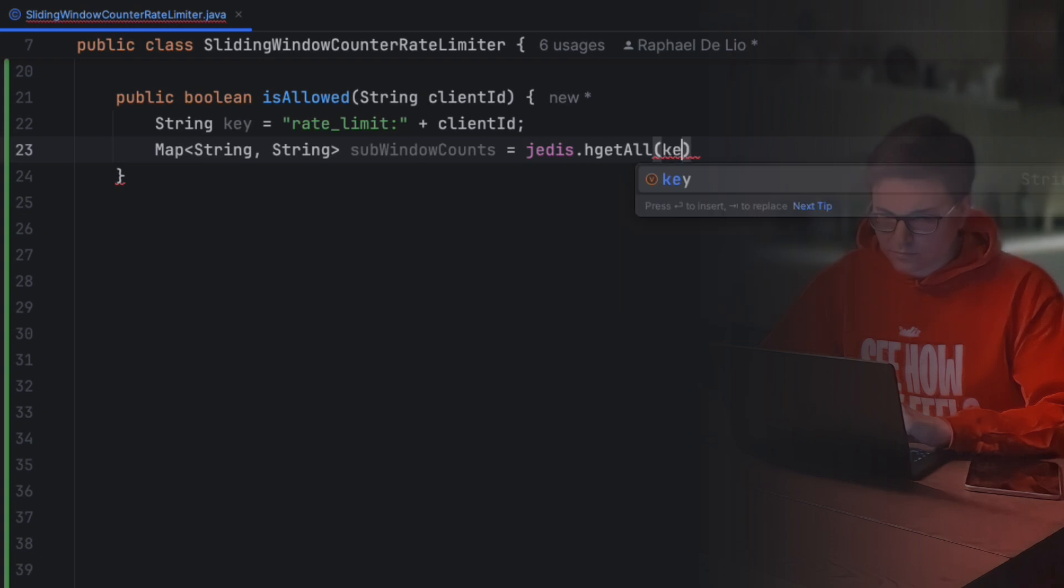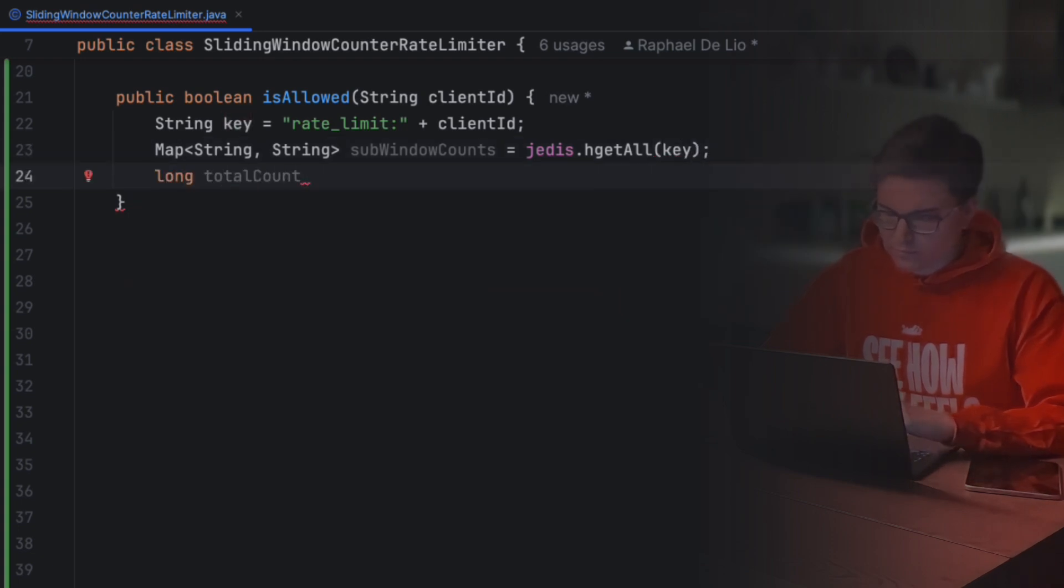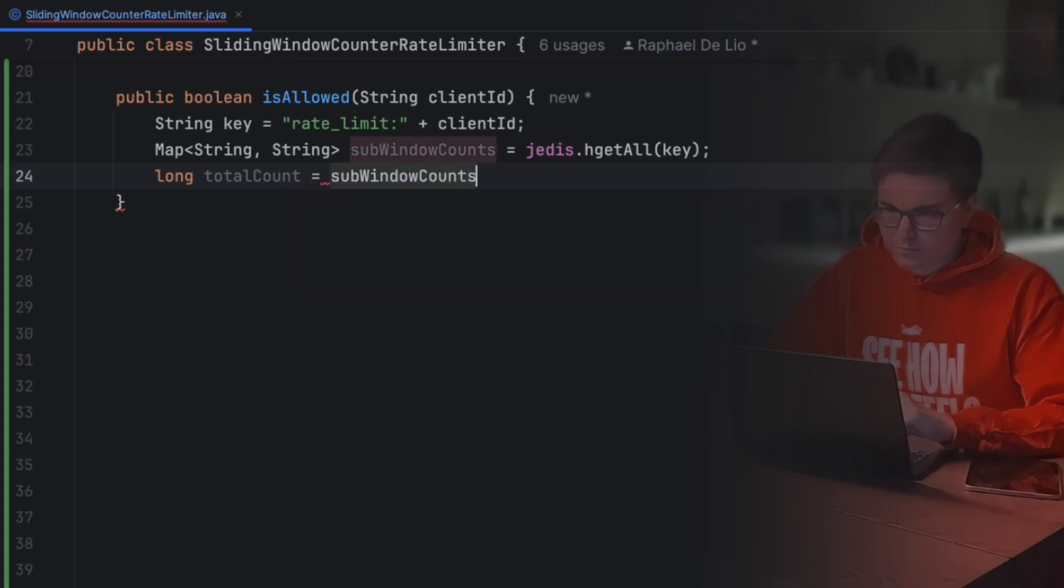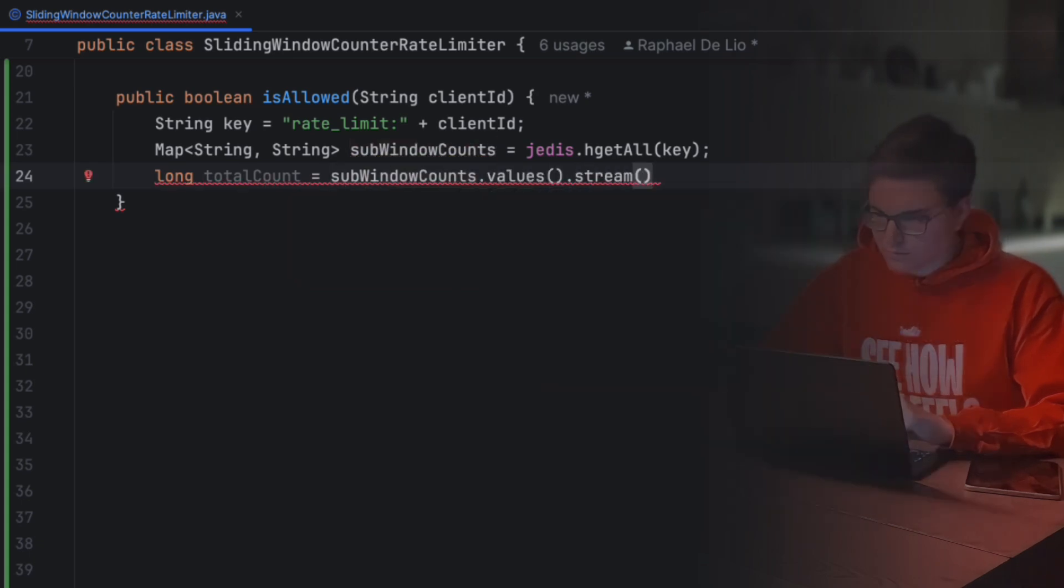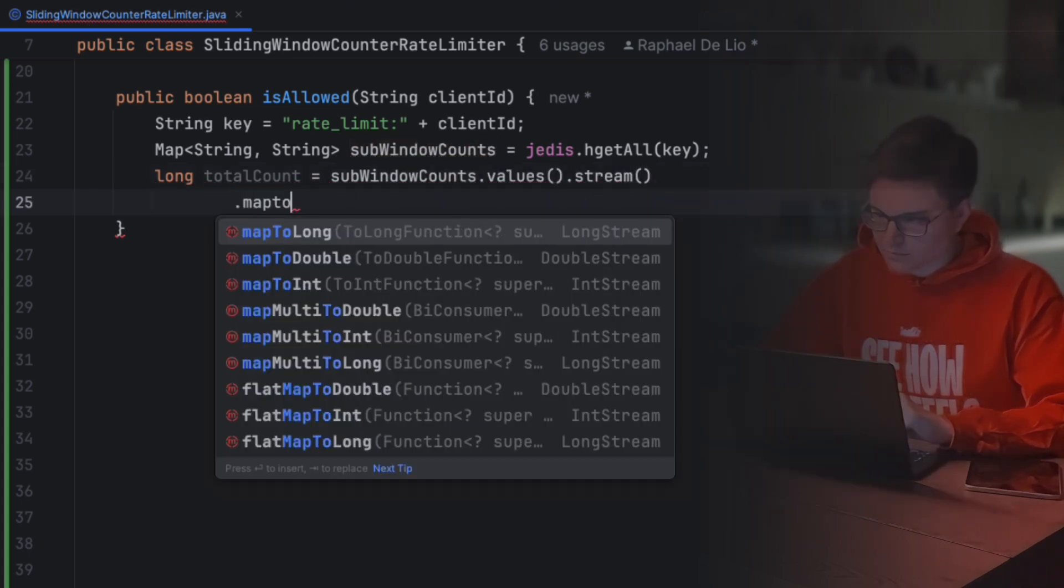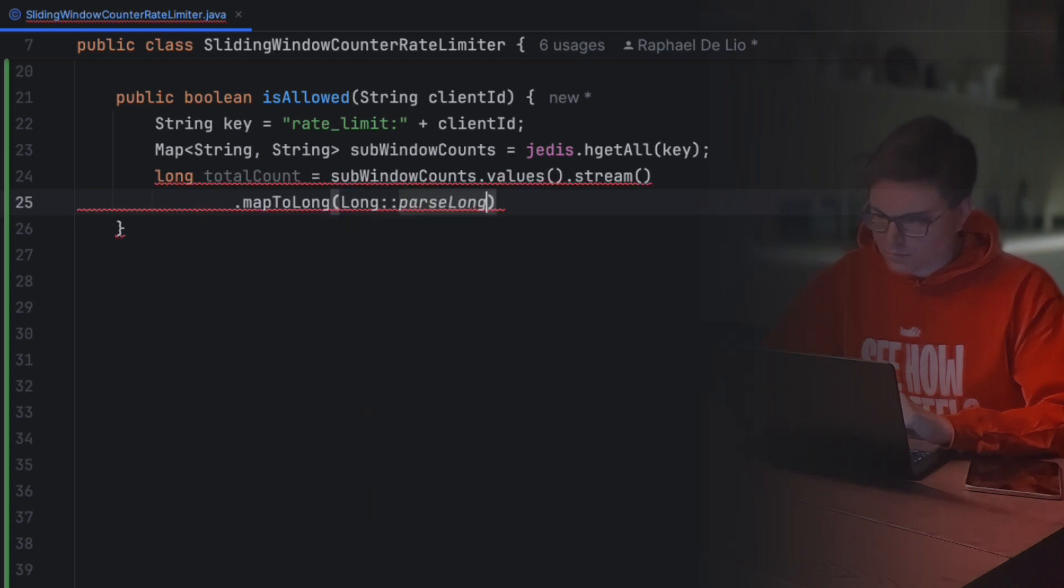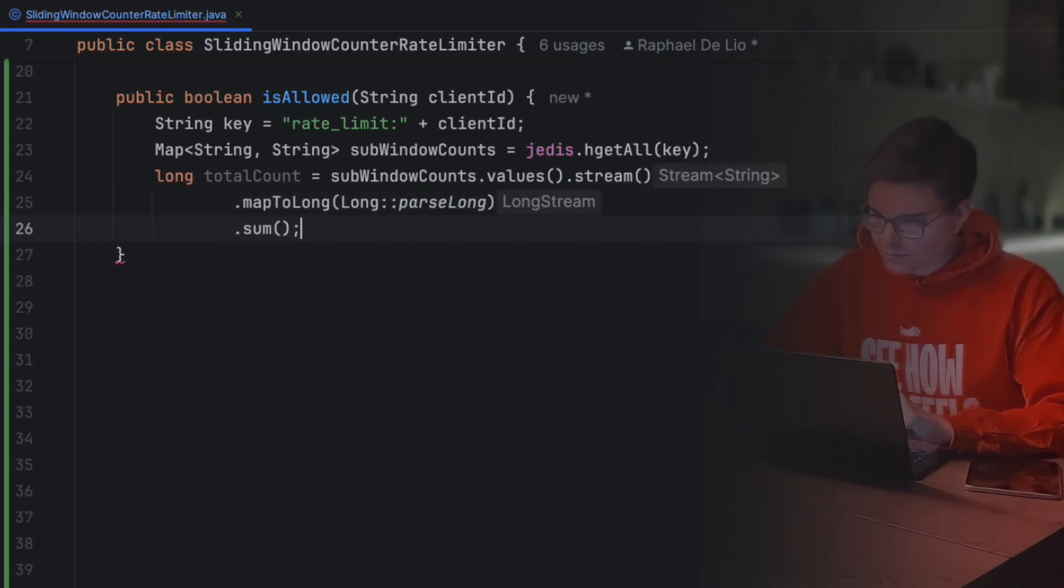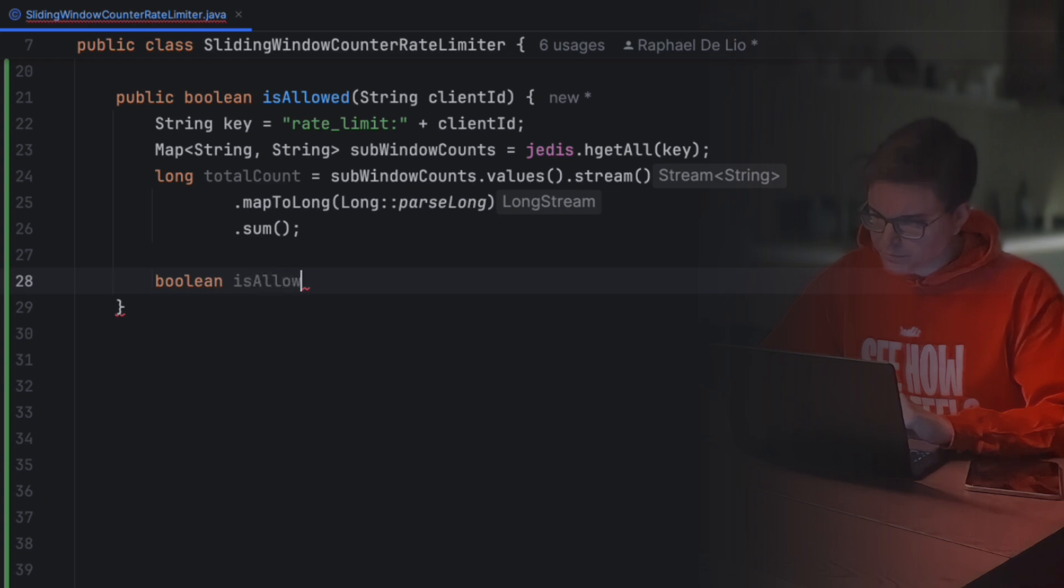Now, let's verify the number of requests that this client has received and that are still valid. We'll do it by using the hGetAll command. This command will receive the key of our hash and return all the fields and their respective values. The values are the actual counter of the subwindows. We'll sum them to get the total count.